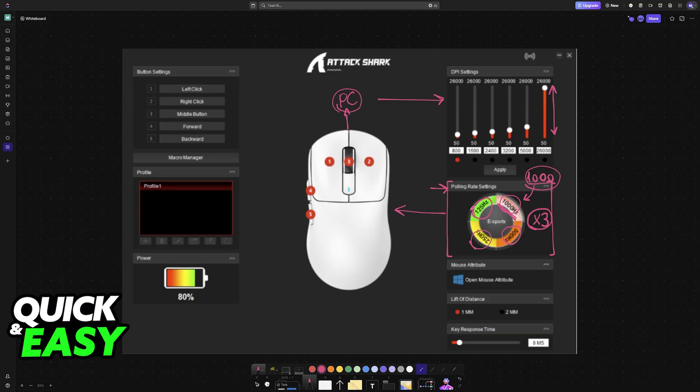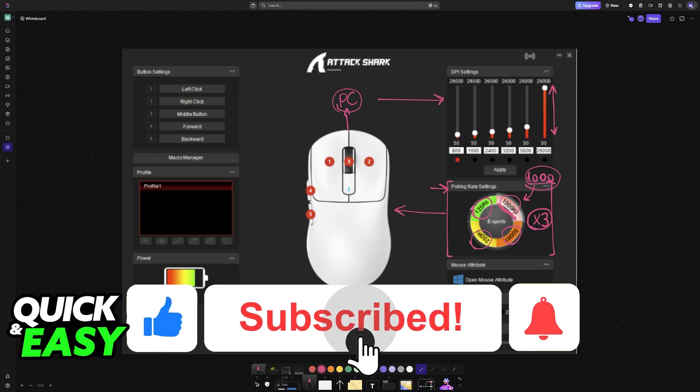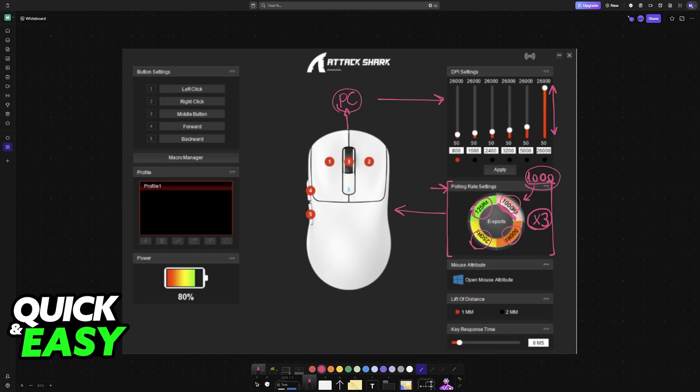I hope I was able to help you on how to change the Attack Shark X3 polling rate. If this video helped you, please be sure to leave a like and subscribe for more easy tips. Thank you for watching.